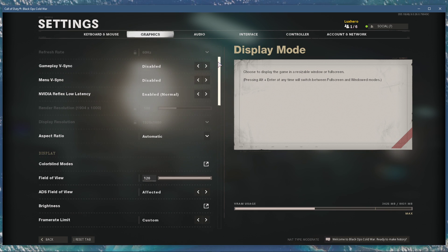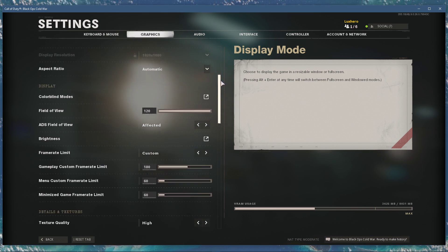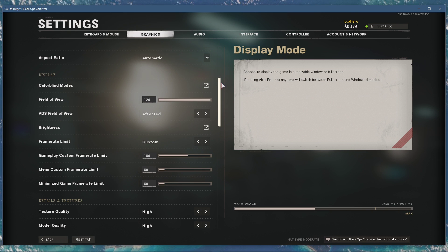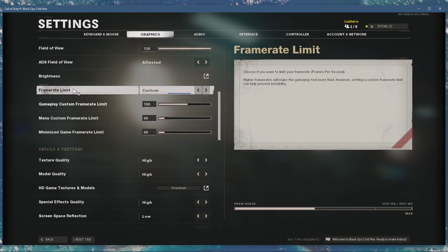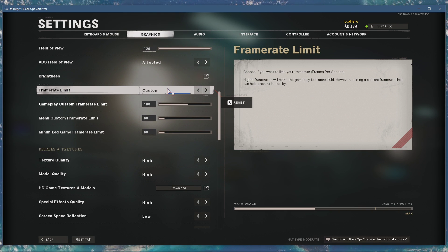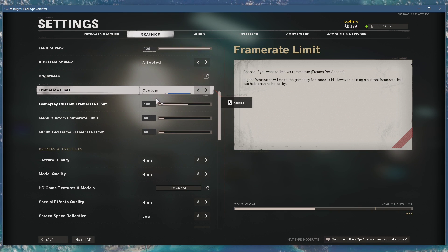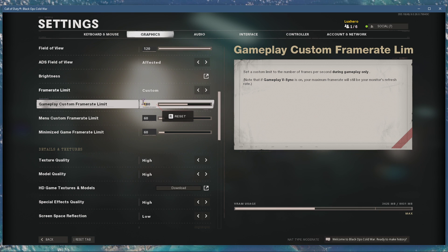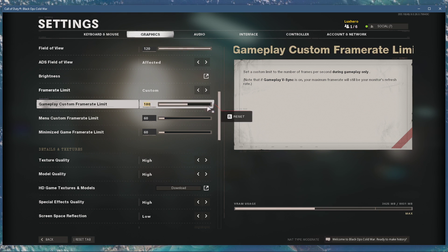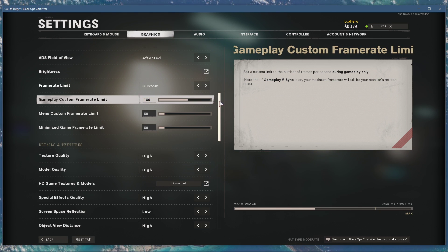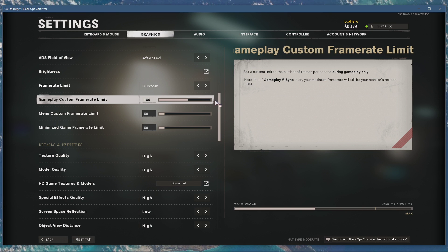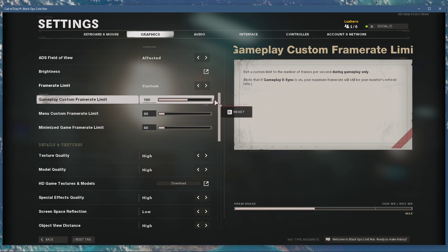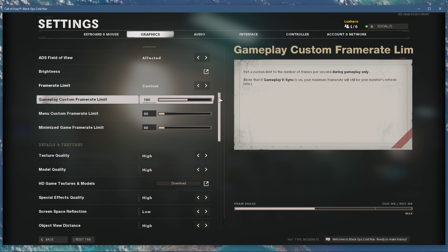When capping your framerate, you can save valuable resources and still get a great and stable gaming experience. I suggest setting the Gameplay custom framerate limit to a value above your screen's refresh rate, but below the maximum FPS you can get.